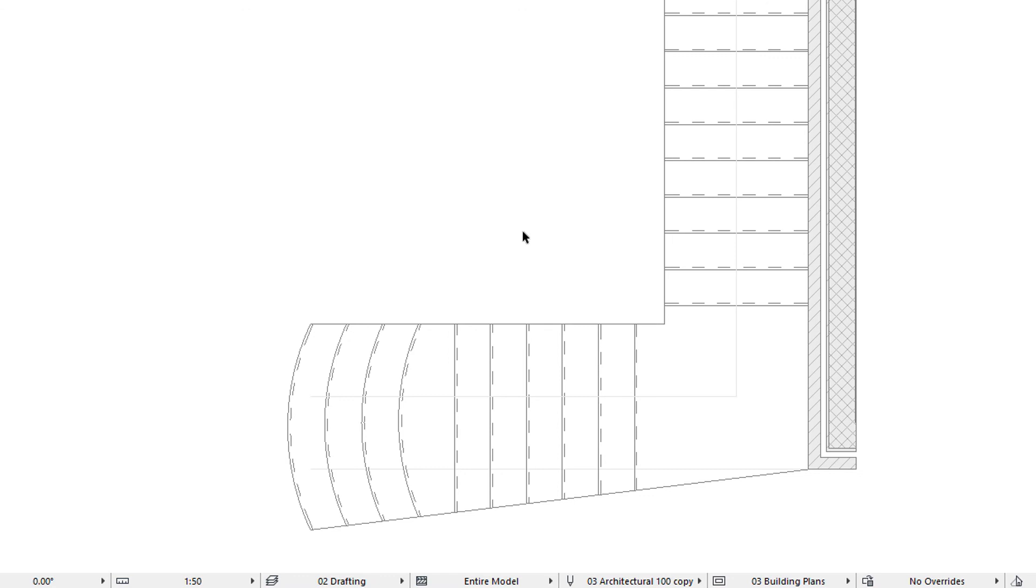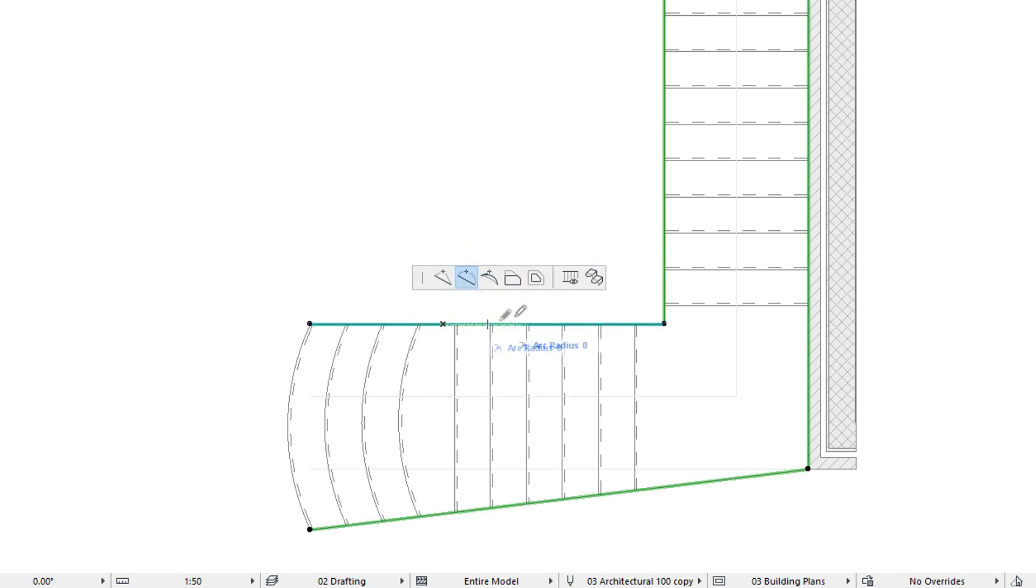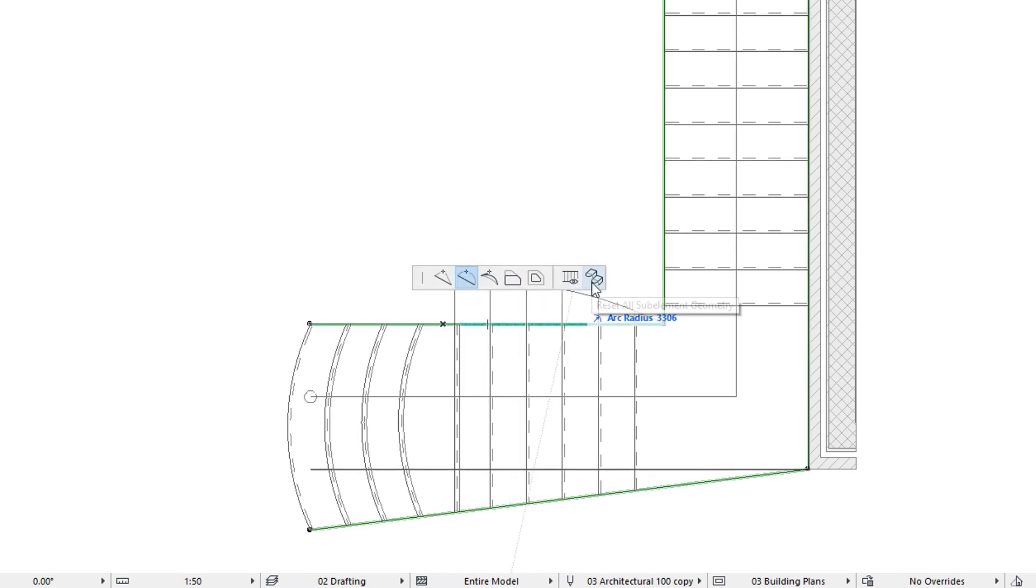When any tread or riser of the stair is modified, the Pet Palette of the stair baseline and stair boundary will contain the Reset All Sub-Element Geometry command. If you activate this command, all the modified treads and risers will revert to their default geometry based on the shape of the stair boundary.